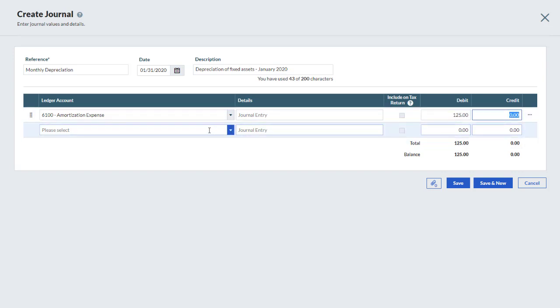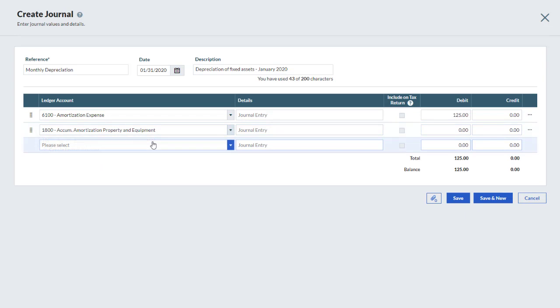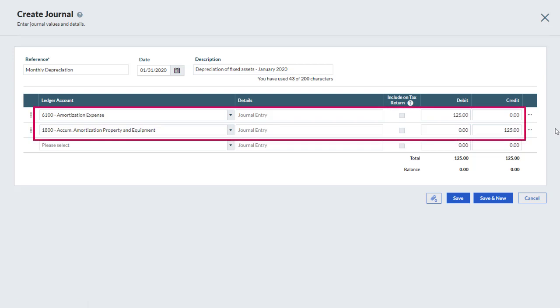Select a second ledger account. Again, type some details if needed and enter an amount on the debit side or on the credit side. In this example, we're recording an entry for depreciation of a fixed asset.